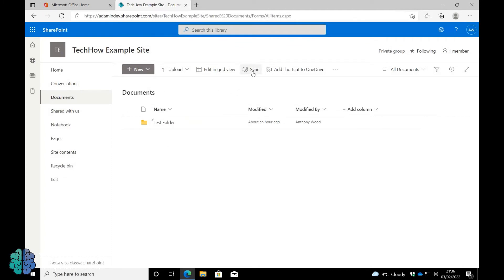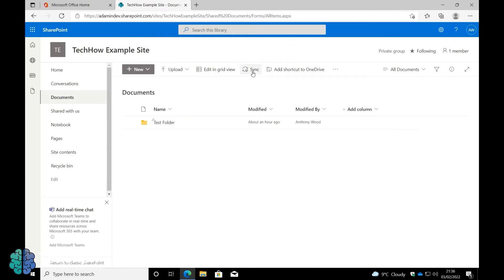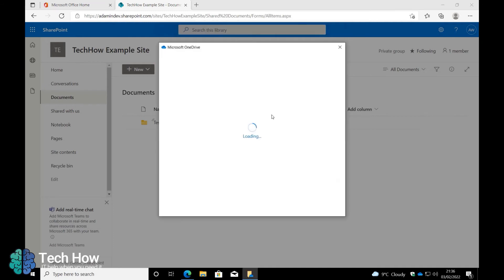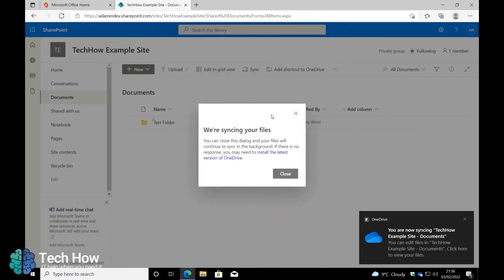And then click Sync. You'll get a browser popup — just press Open. This will then sync the files into your OneDrive.